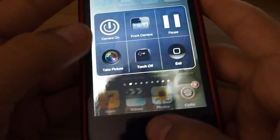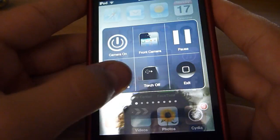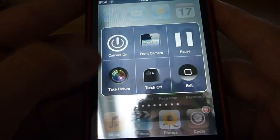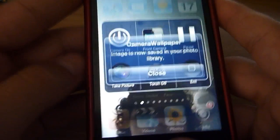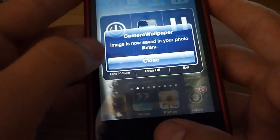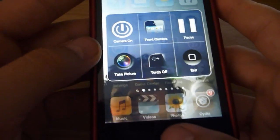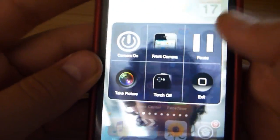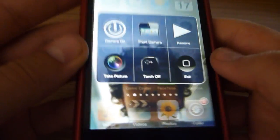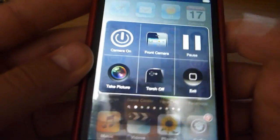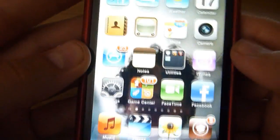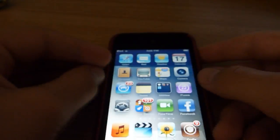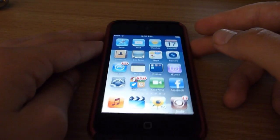You can also take a picture, so you take a picture and it puts it into your photo library. And you can pause it, so then it's paused. That's about all.